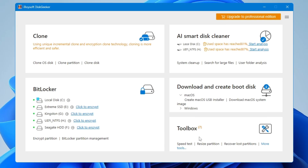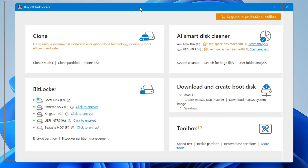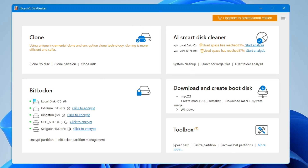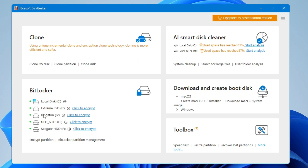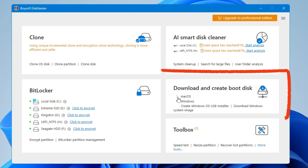The application will load up and very soon you'll see the iBoysoft DiskGeeker dashboard, which is quite neat and clean. On the left and top you find the Clone option, where you can clone the OS disk, clone partition, or clone disk — a very useful feature. Below that is BitLocker, where you can encrypt your drive. On the right-hand side, there's an AI Smart Disk Cleaner to quickly clean up your disk storage.